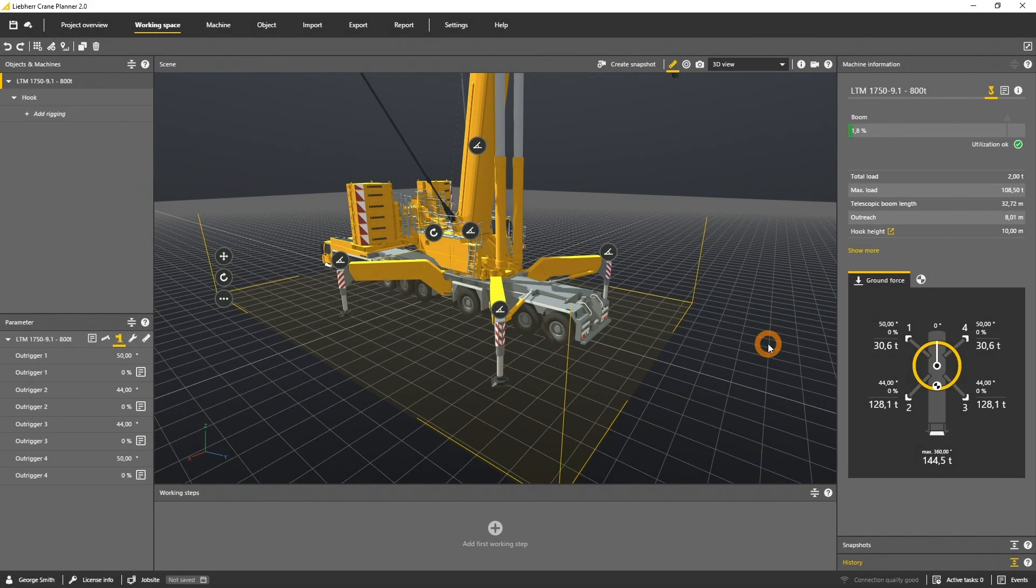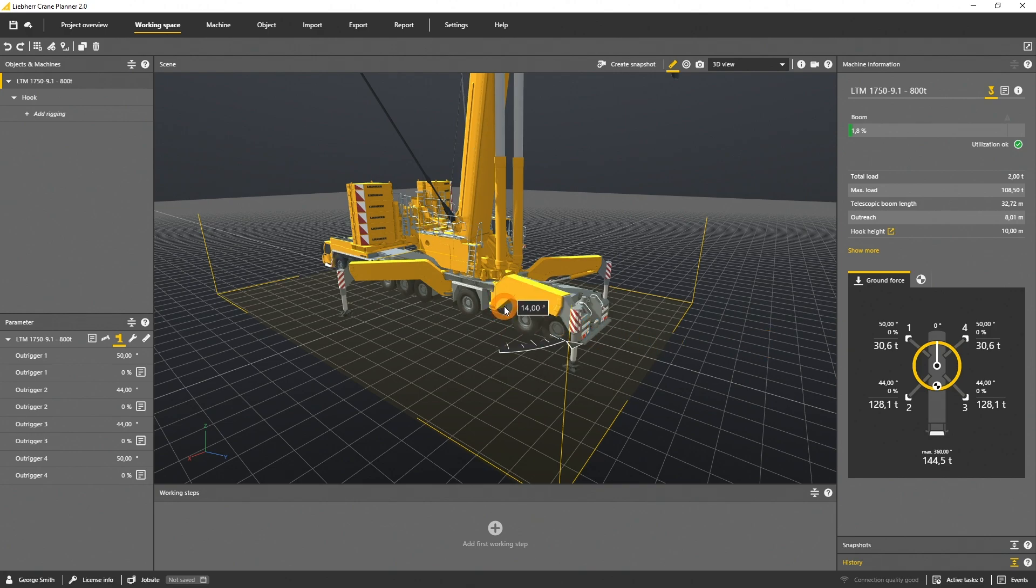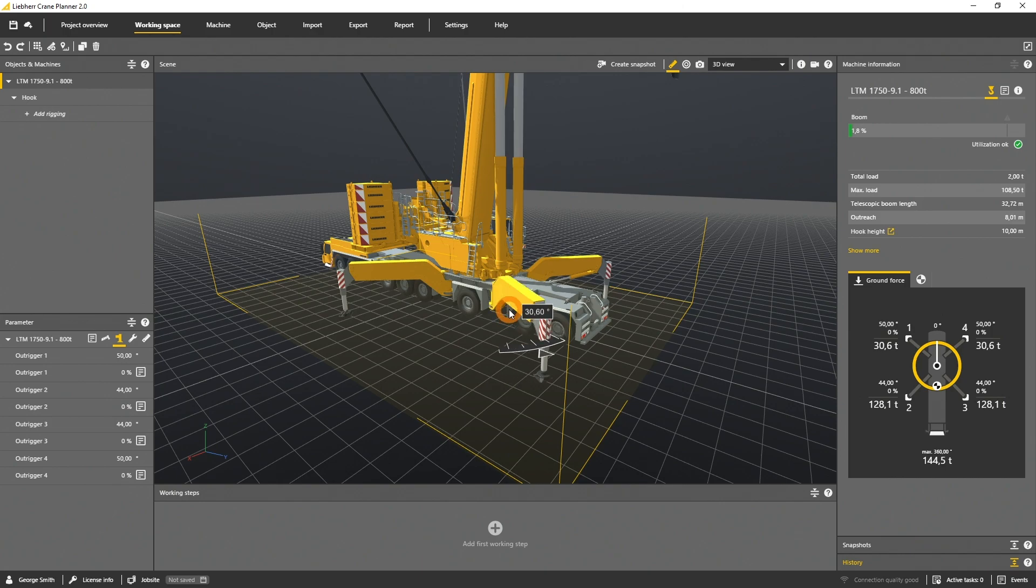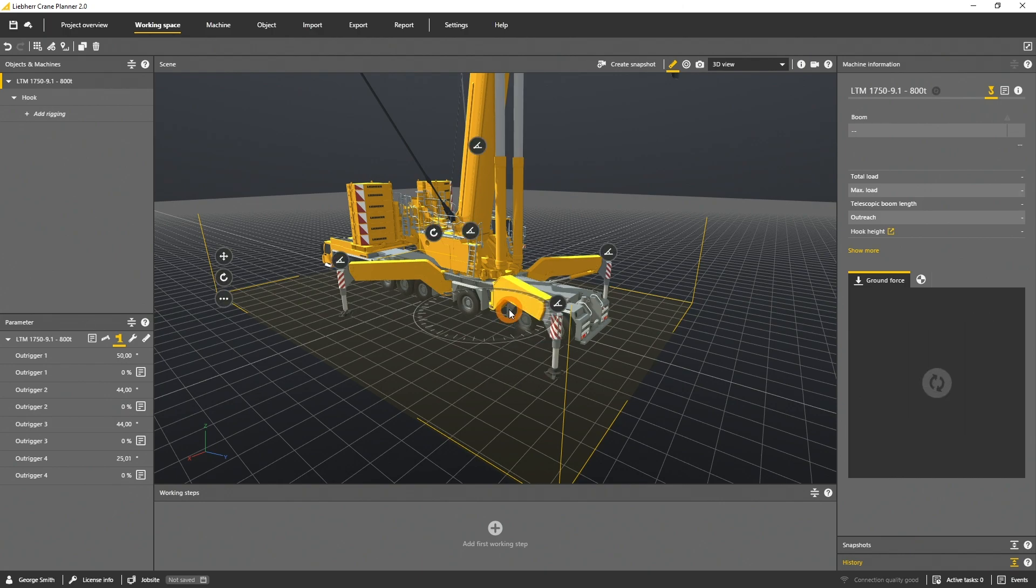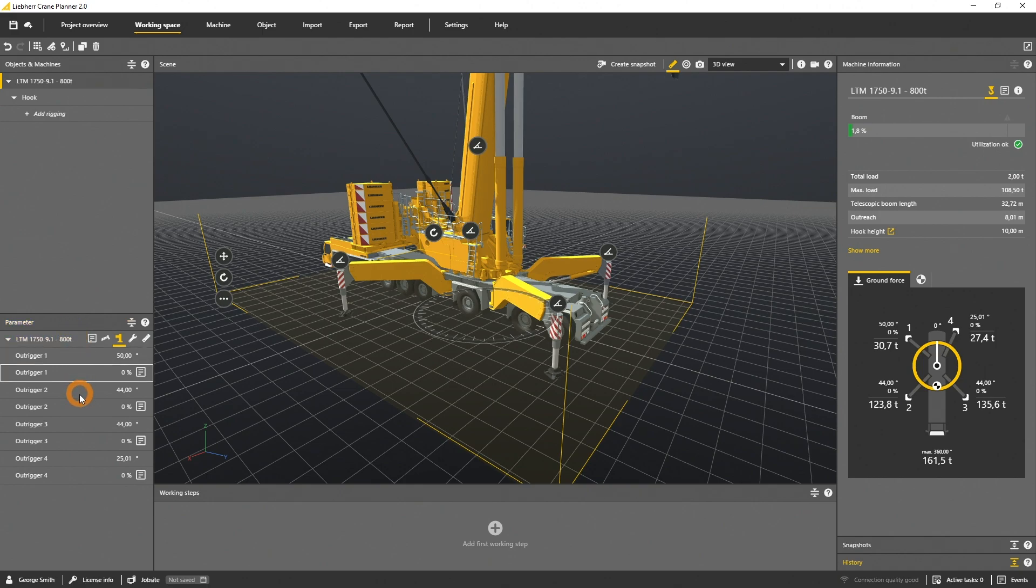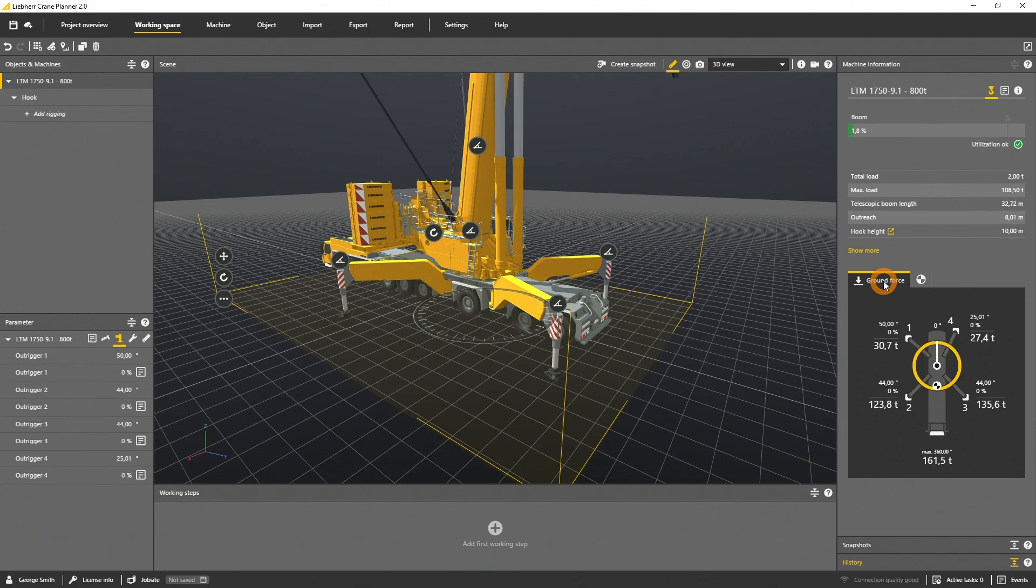If you want to move the vario base, select one of the outriggers. At the LTM 1750, you can define the angle. The outrigger levels are defined in the parameter panel. Check the machine information with the ground forces to see the impact of your outrigger movement.